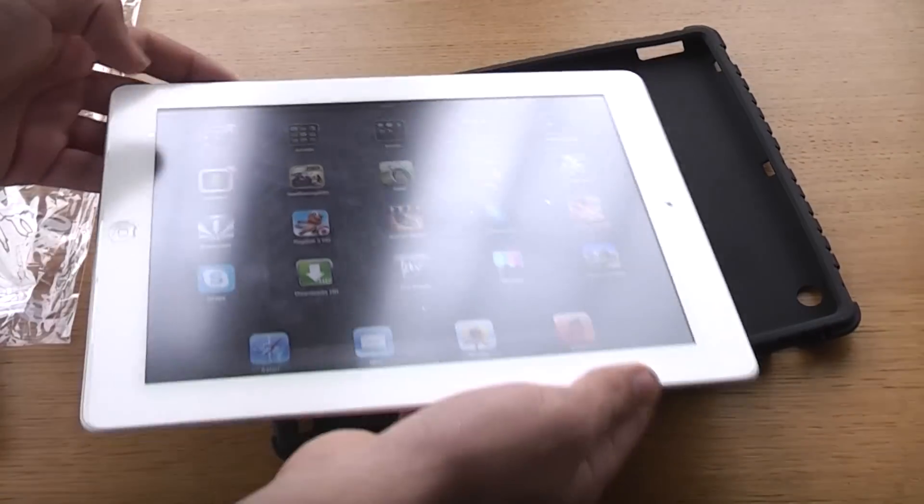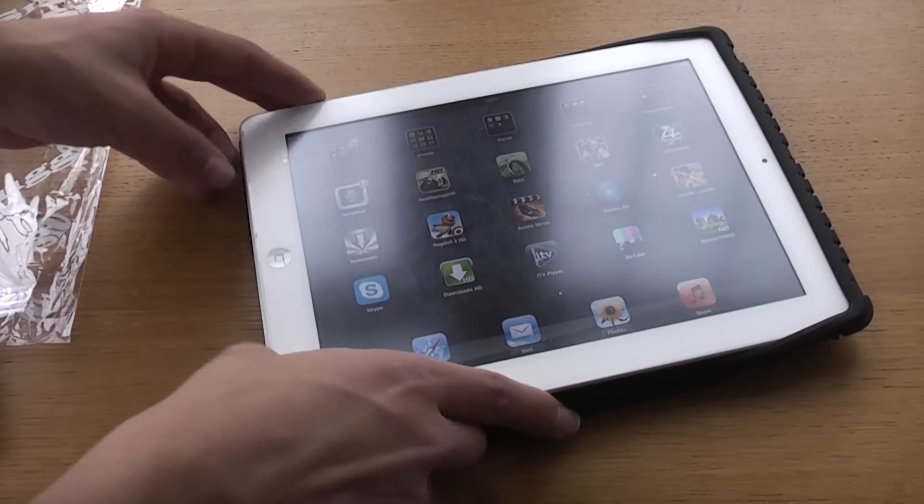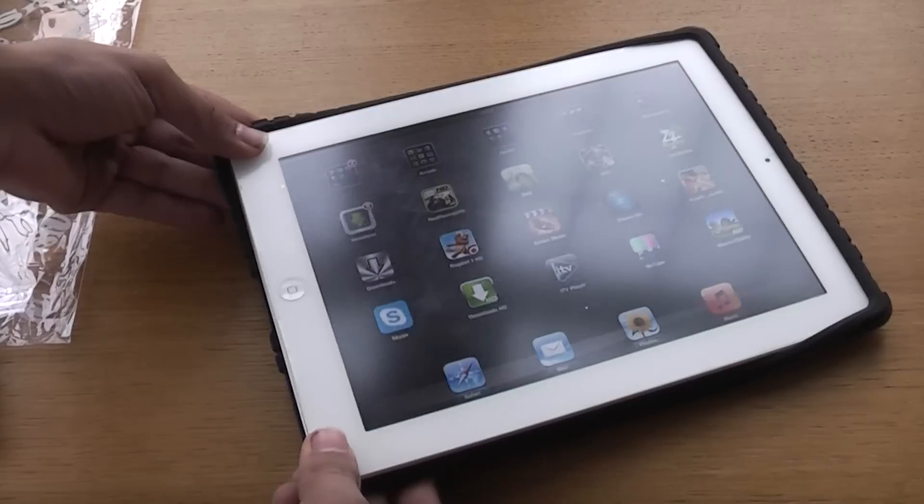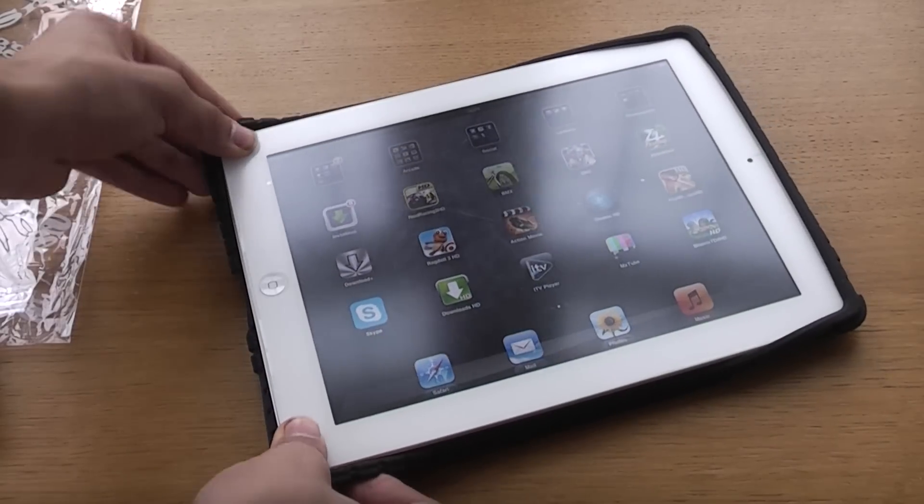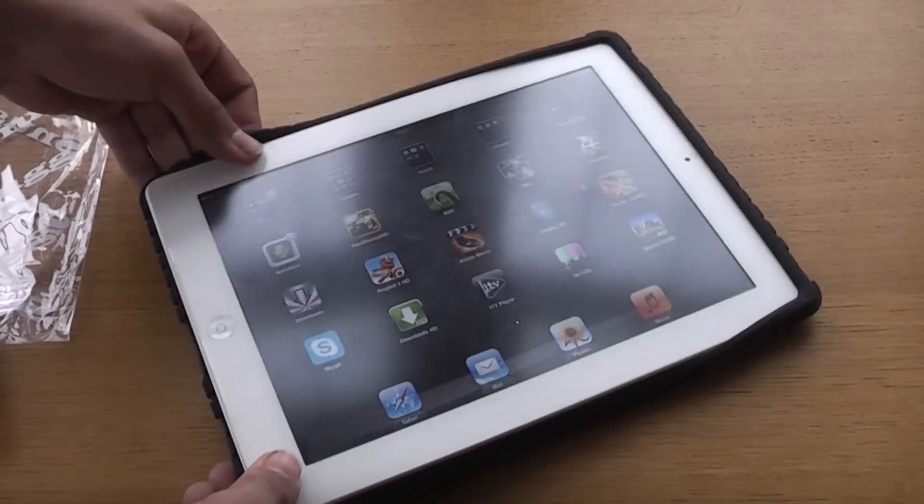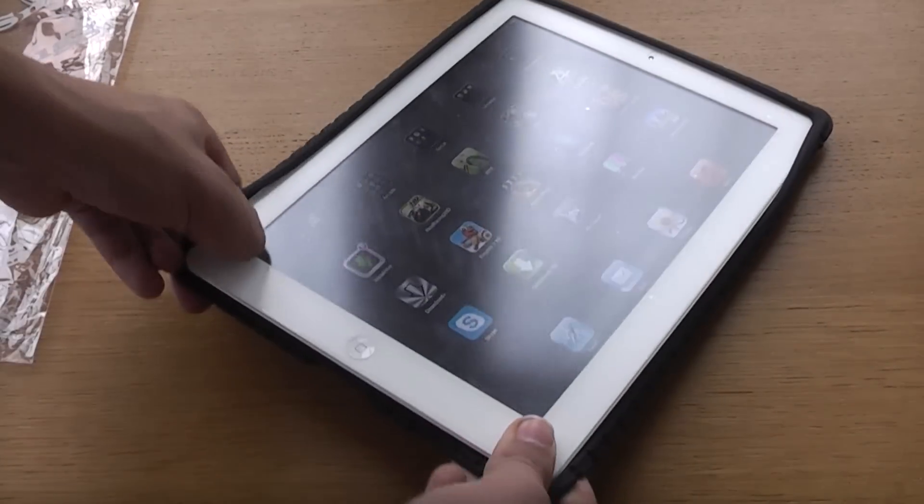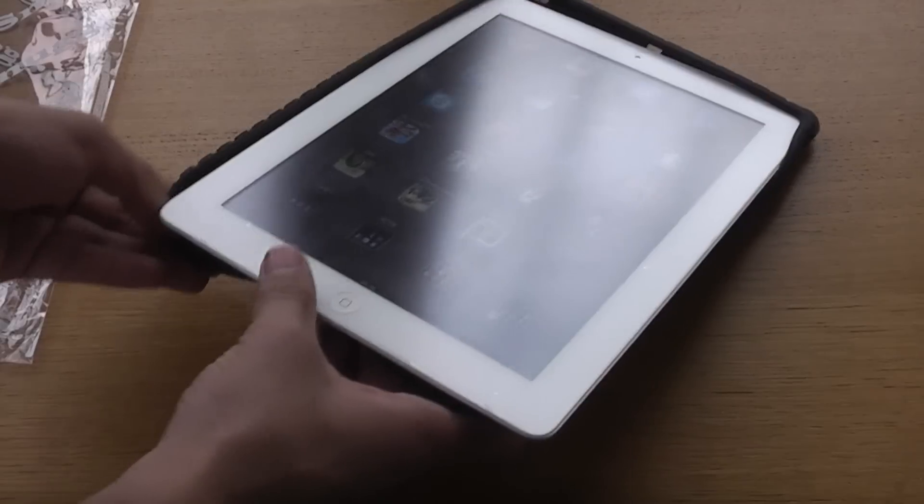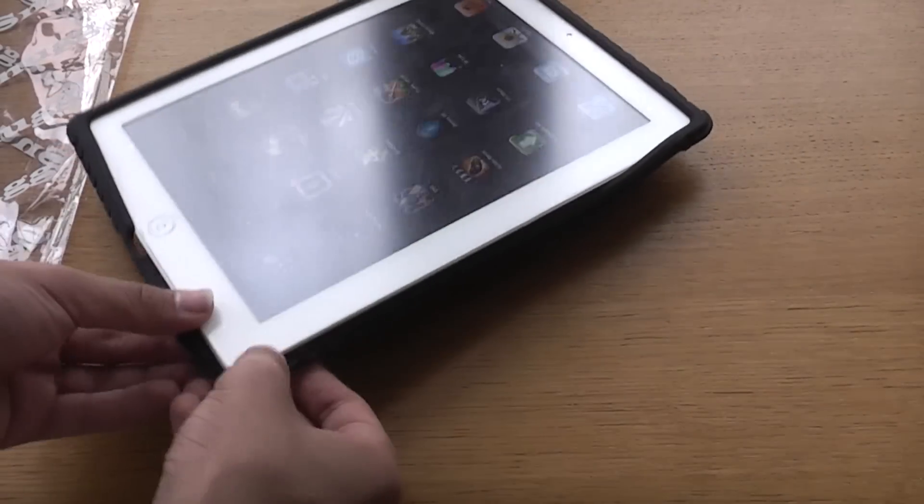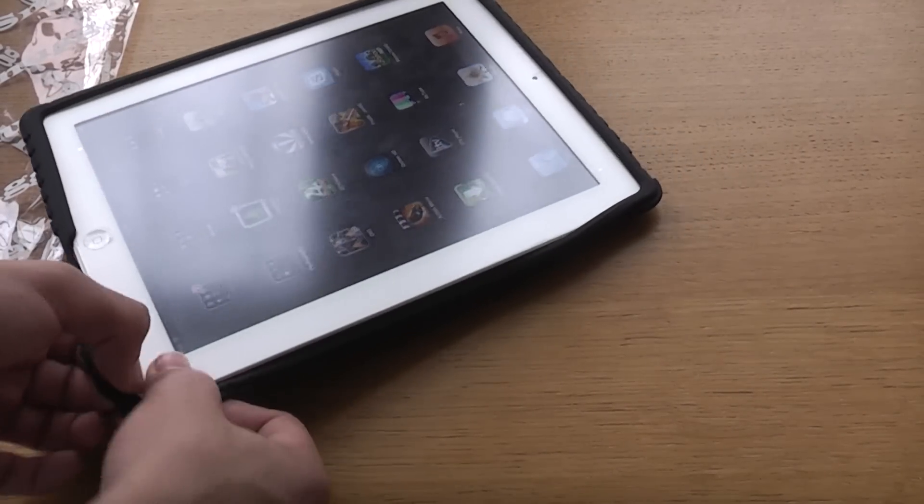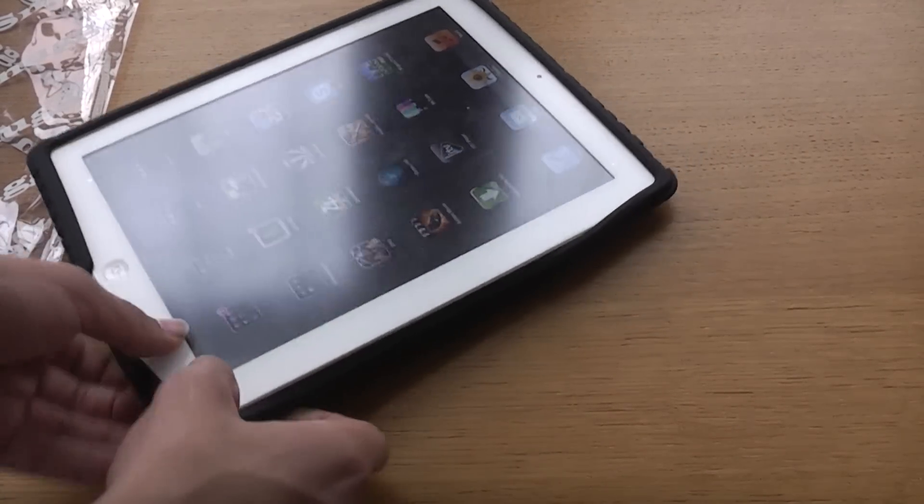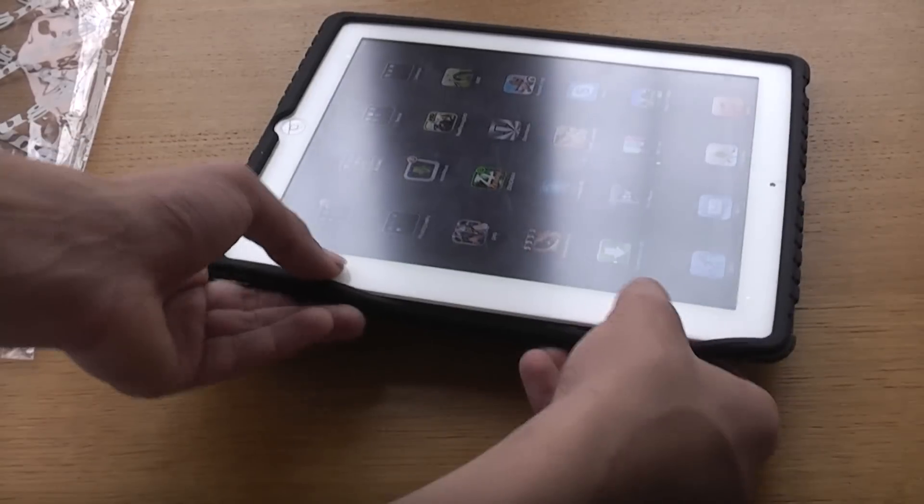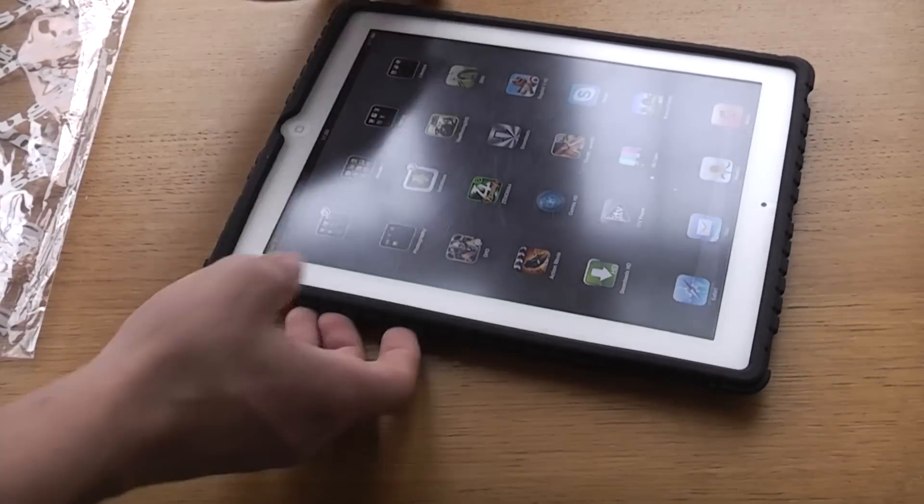What I recommend with these cases is that you definitely get a screen protector. I have one on mine because when you don't have any front protection, you're likely to get scratches - that's just my personal thought. This fits in very easily, as you can see. It's only taking me a few seconds to put it on, and there it is.